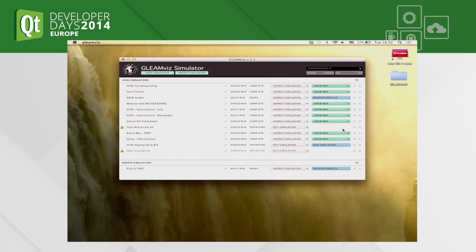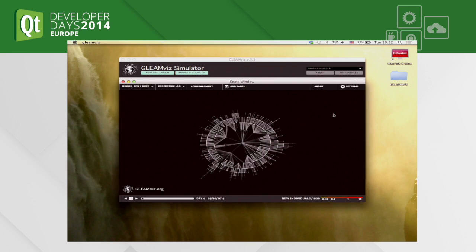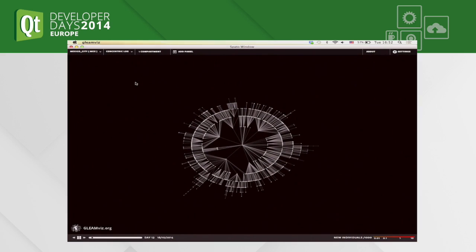There's another visualization option: a graph representation of the airline transportation network, currently centered around the city chosen as the origin for the epidemic outbreak. You can see that depending on the disease and how fast it spreads, the spreading on this graph is somehow concentric — like a wave starting from the center.